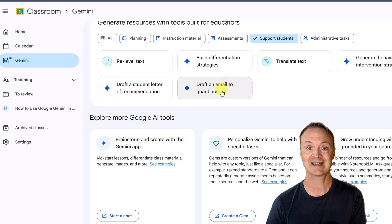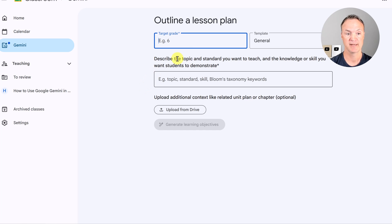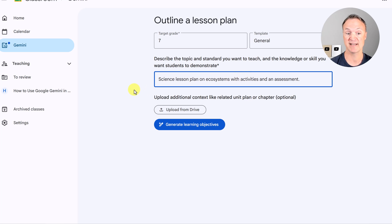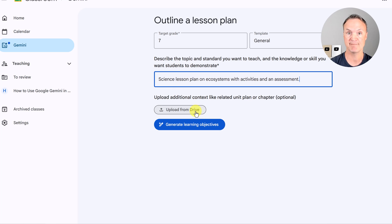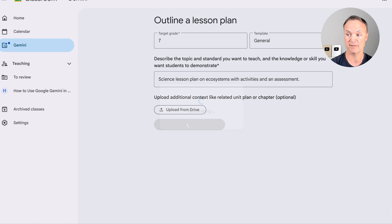Let me show you exactly how it works with a few examples. I'm going to show you how fast you can get started with a lesson plan. I'm going to click on it and set it to grade seven, keep it as general, and make this about a science lesson plan on ecosystems with activities and an assessment. If I have material in my Google Drive, I can upload it and it will add context when it gets created.